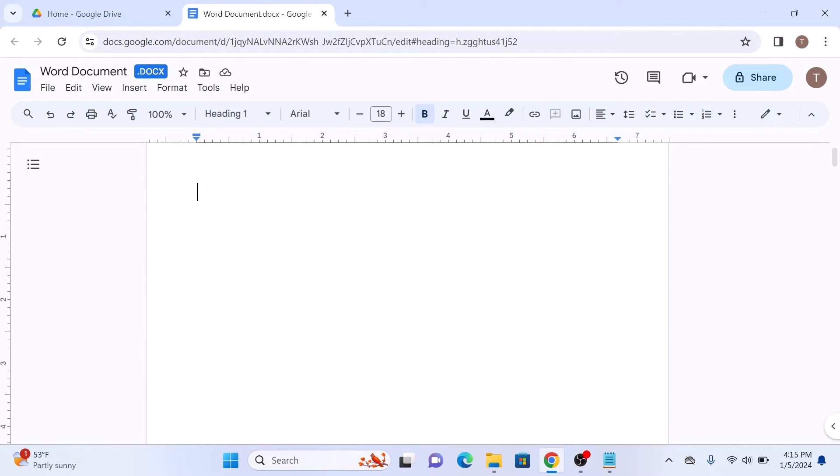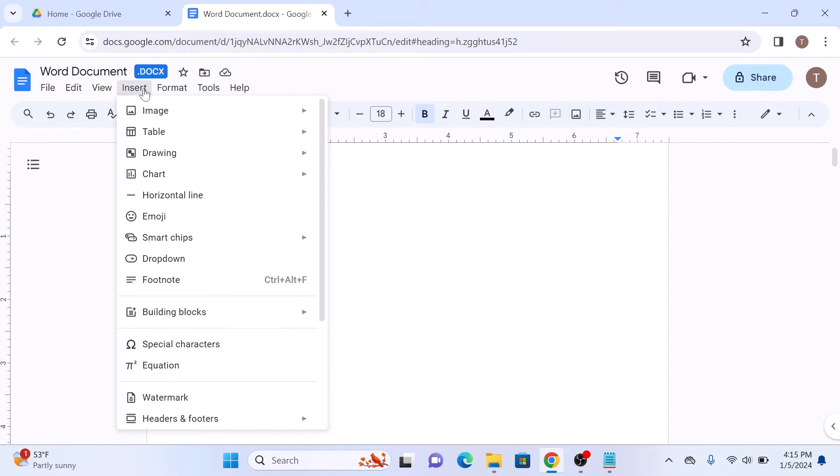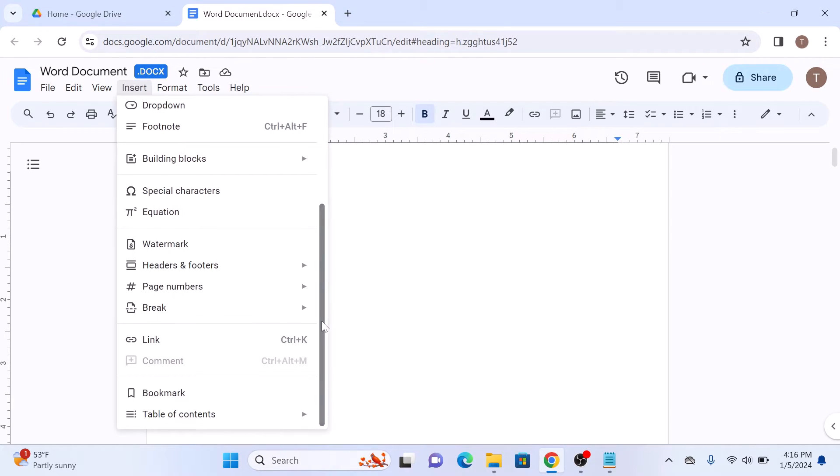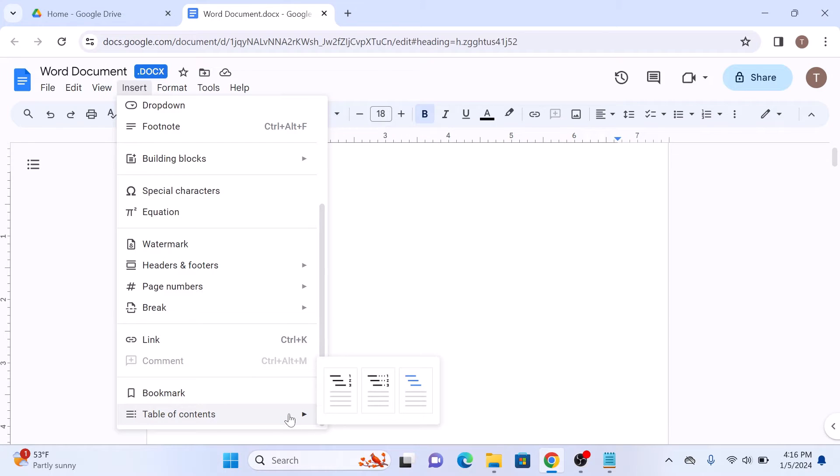Now click on Insert in the top menu, and then scroll down and hover your cursor over table of contents. A menu will appear.